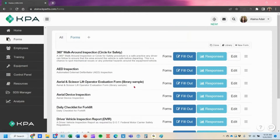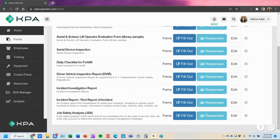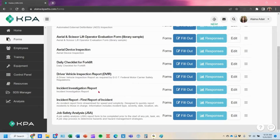Now sitting in my form section, I have the first report of incident and the investigation. What I want to happen with the workflow is that when the employee who gets injured fills out the first report of incident, it automatically triggers a task to their supervisor for the incident investigation to take place.